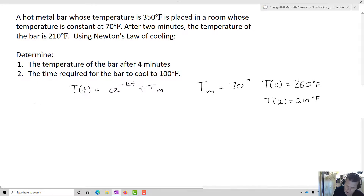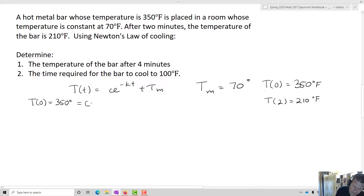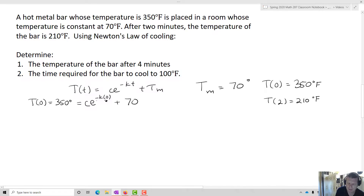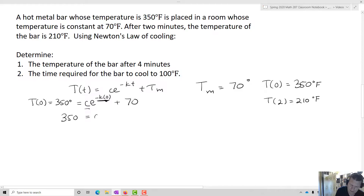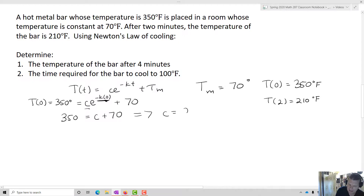I'm going to utilize that information. T(0) equals 350 equals C e to the negative k times 0 plus 70. Starting with T(0) zeroes out the exponent, which allows me to isolate C. So 350 equals C times 1 plus 70, and that means C equals 280.